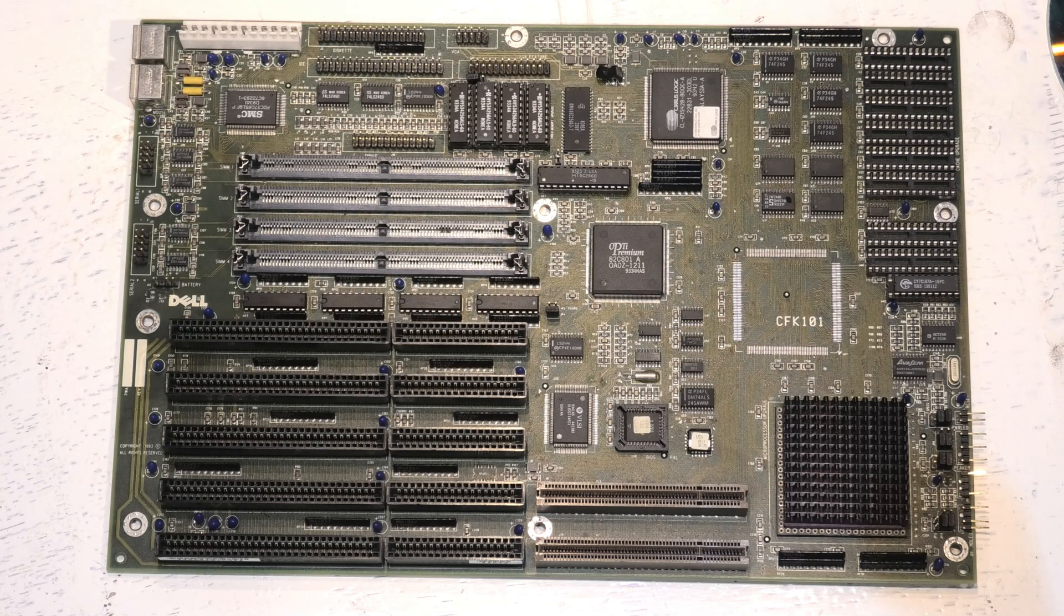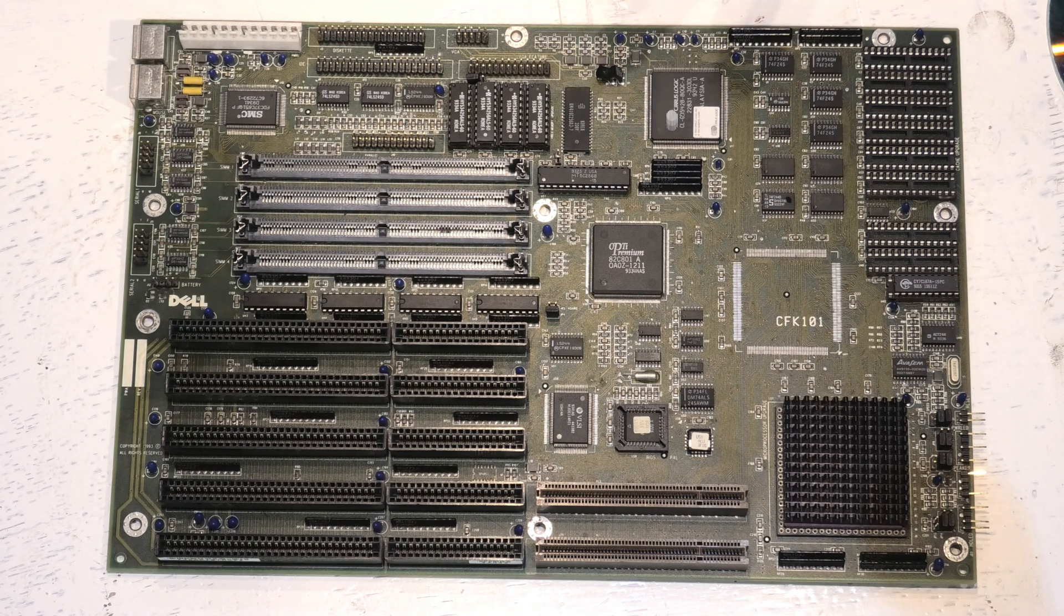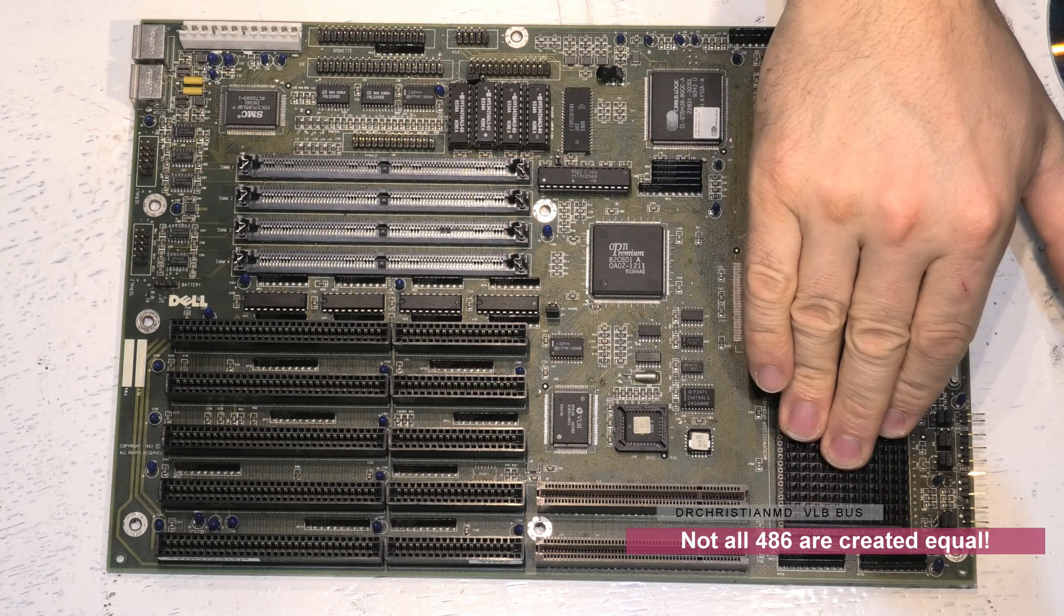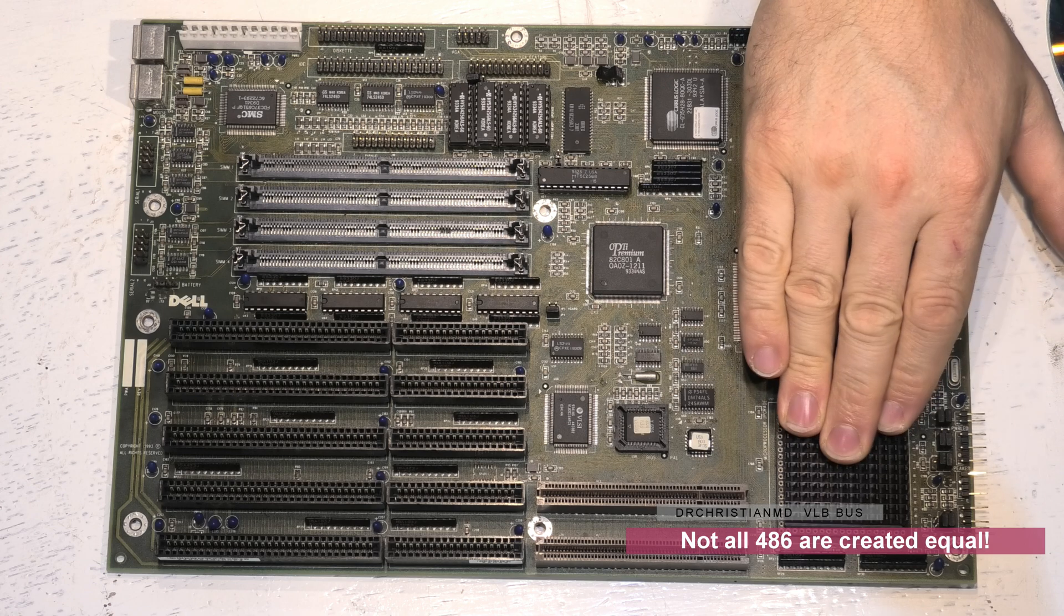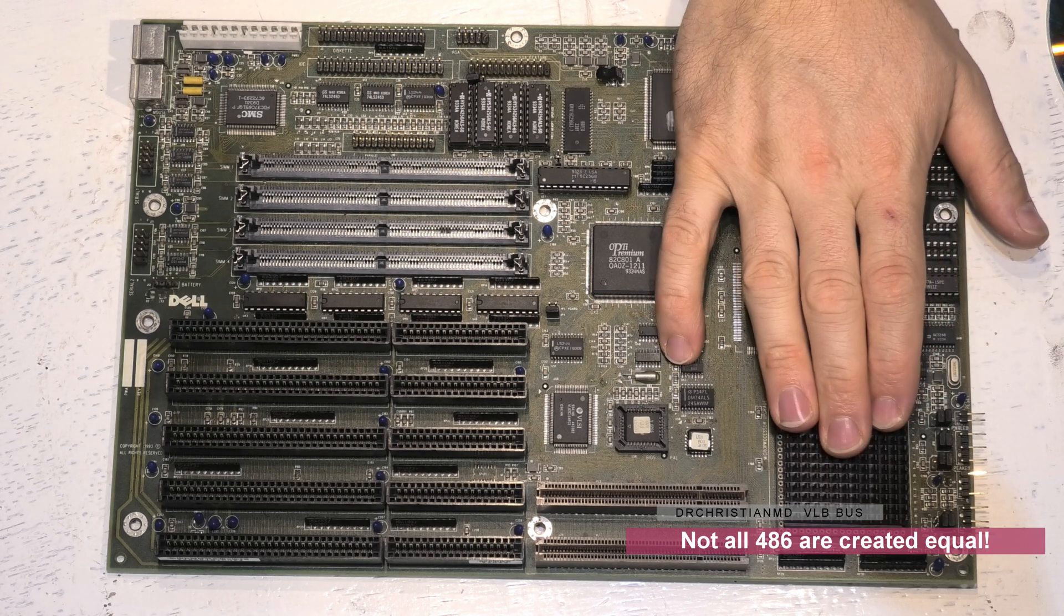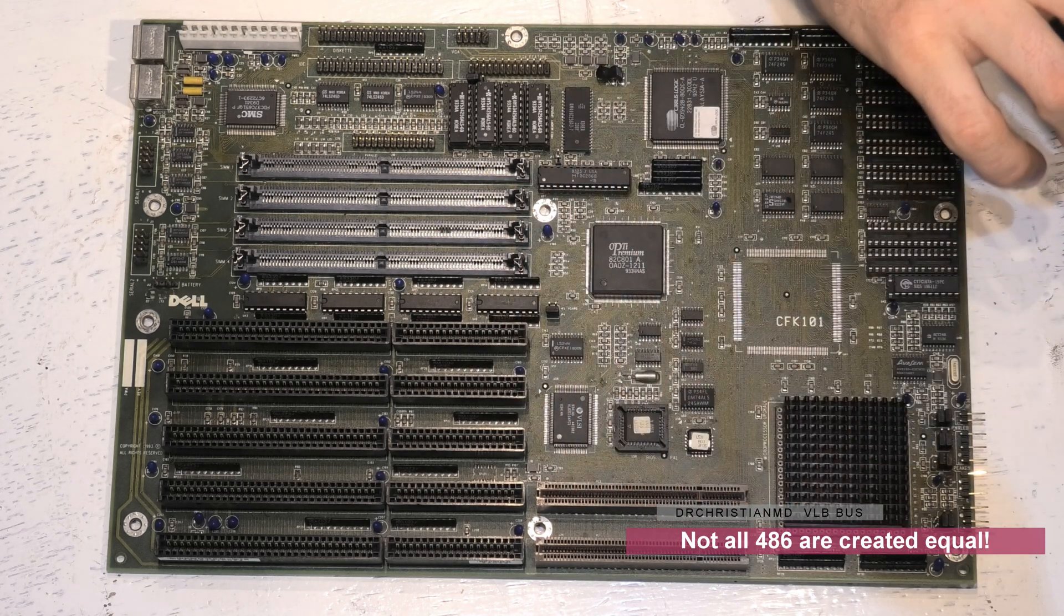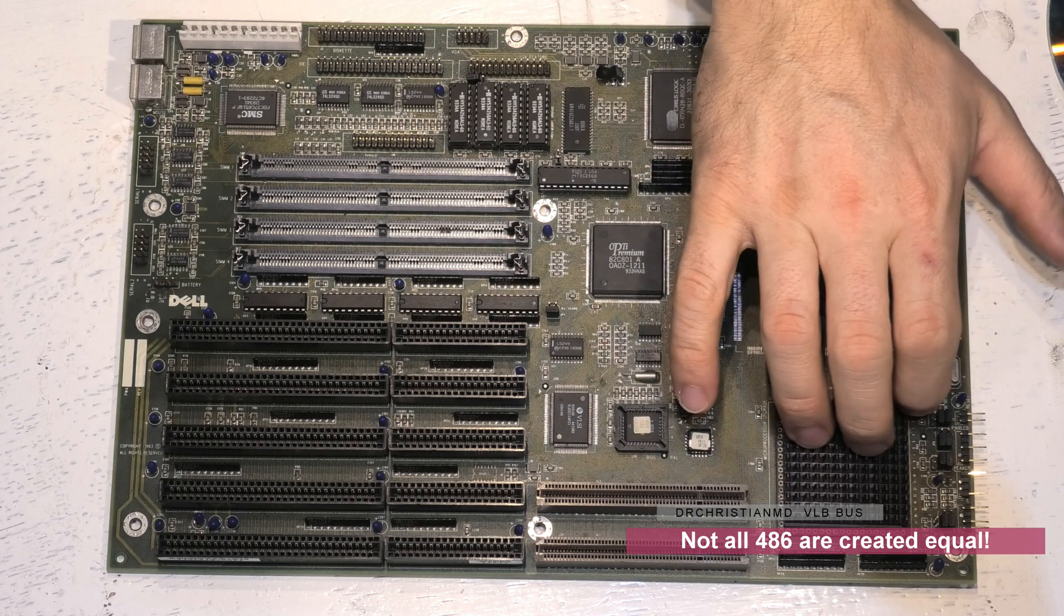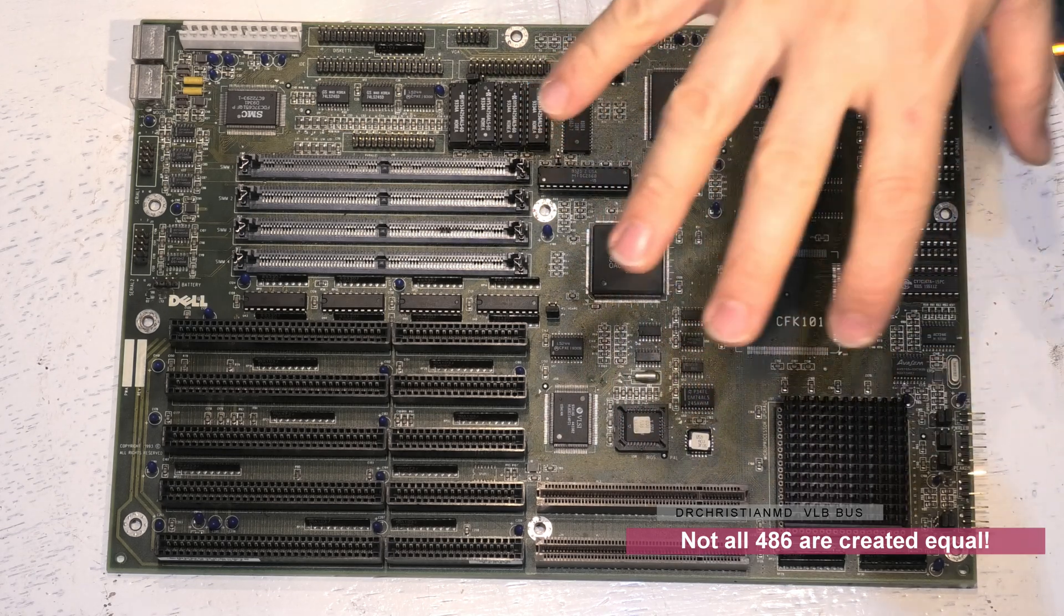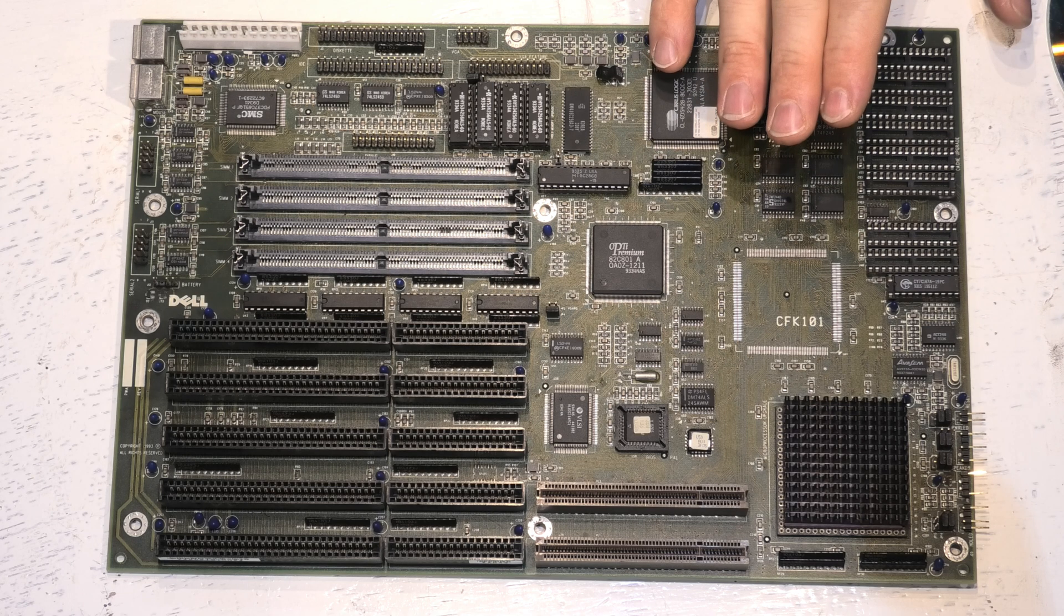It allows the data to flow at the 32 bit data rate which is the full width of the actual CPU so a 486 CPU will be 32 bits wide so this allows the full speed of the actual CPU that you are using to run. That is going to be a problem, I will explain that in a minute.